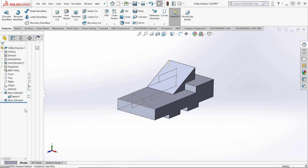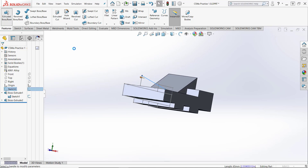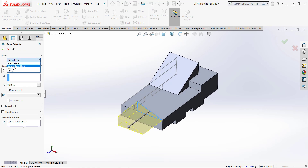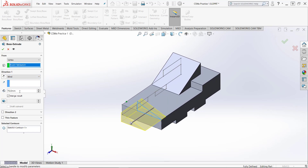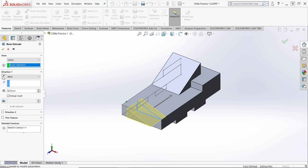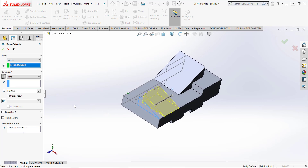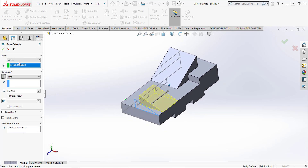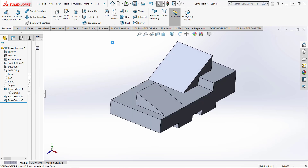I'll select this triangle and do an extrude from vertex — selecting this point I created — going a distance of 50, then flip the direction and offset it over 15 millimeters. I was able to create the sketches without creating any angled work planes. I'll save that.